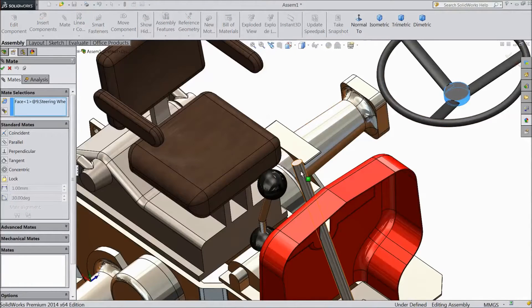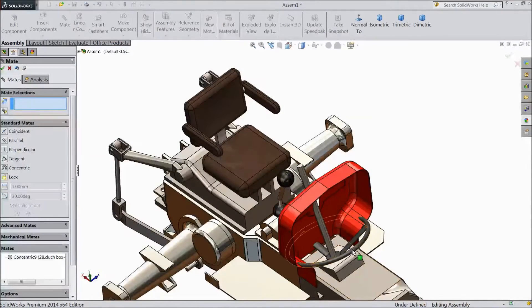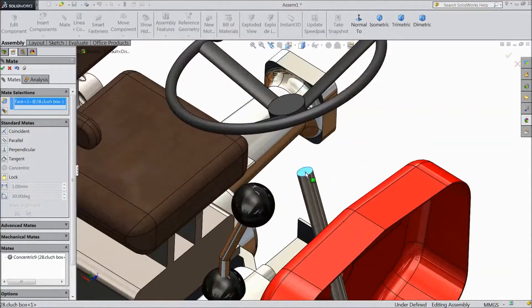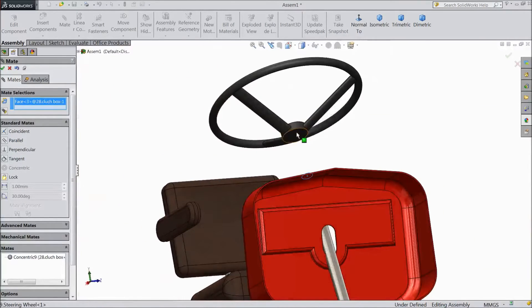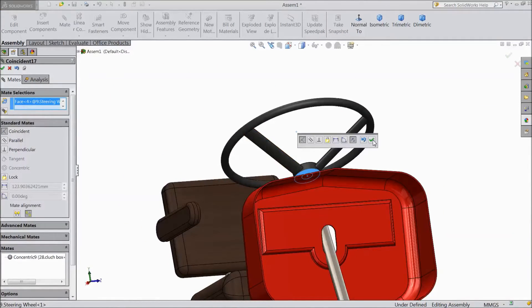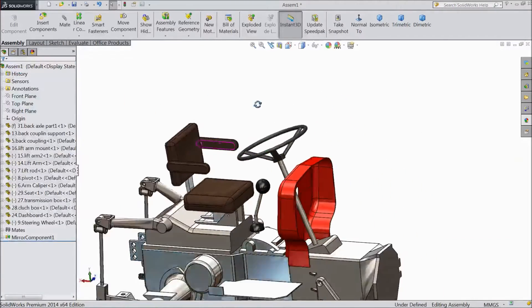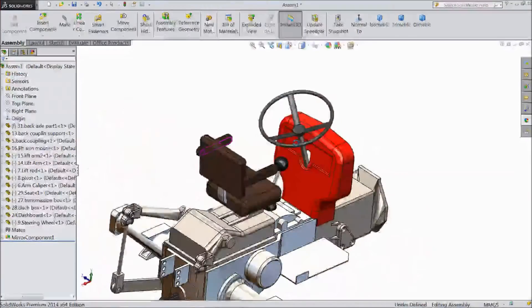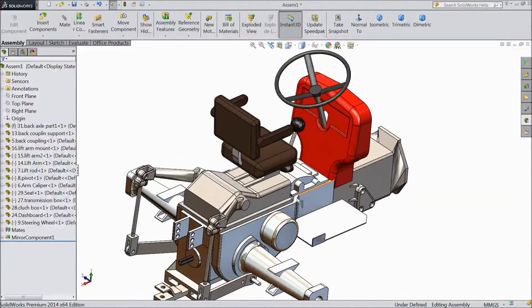Choose this steering wheel. Select circle mate, choose concentric, drag it. Now select this face and the steering face — coincide, click ok. Now we have assembled our steering — see it is assembled. Now we will go for the next part.